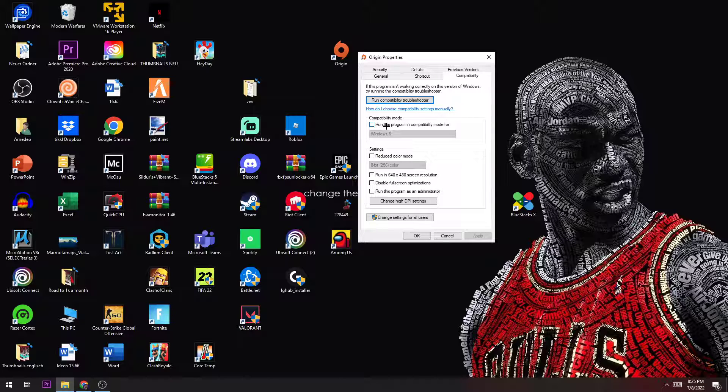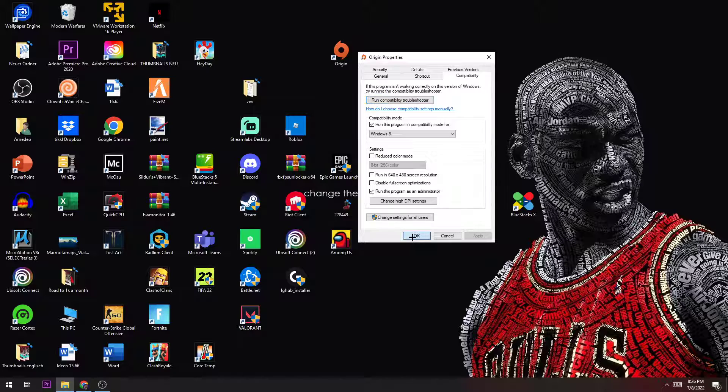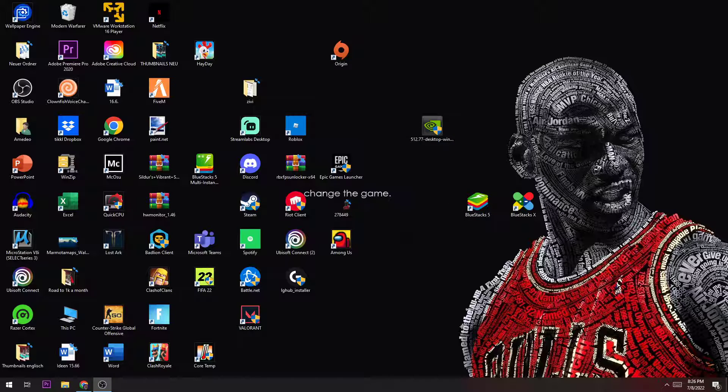Afterwards, you go to compatibility mode, click on 'Run this program in compatibility mode for' and select Windows 8. The next step is, if 'Disable fullscreen optimizations' is turned on, you turn it off. Then you turn on 'Run this program as an administrator' by default. Afterwards, you hit apply and click OK.